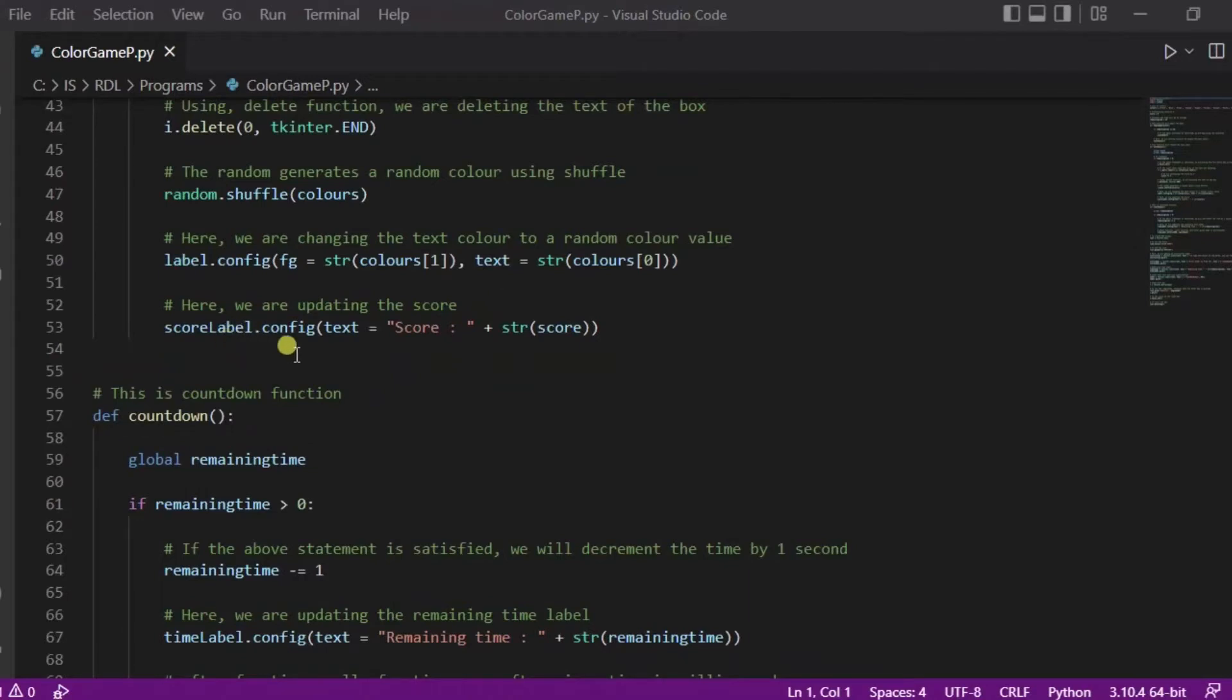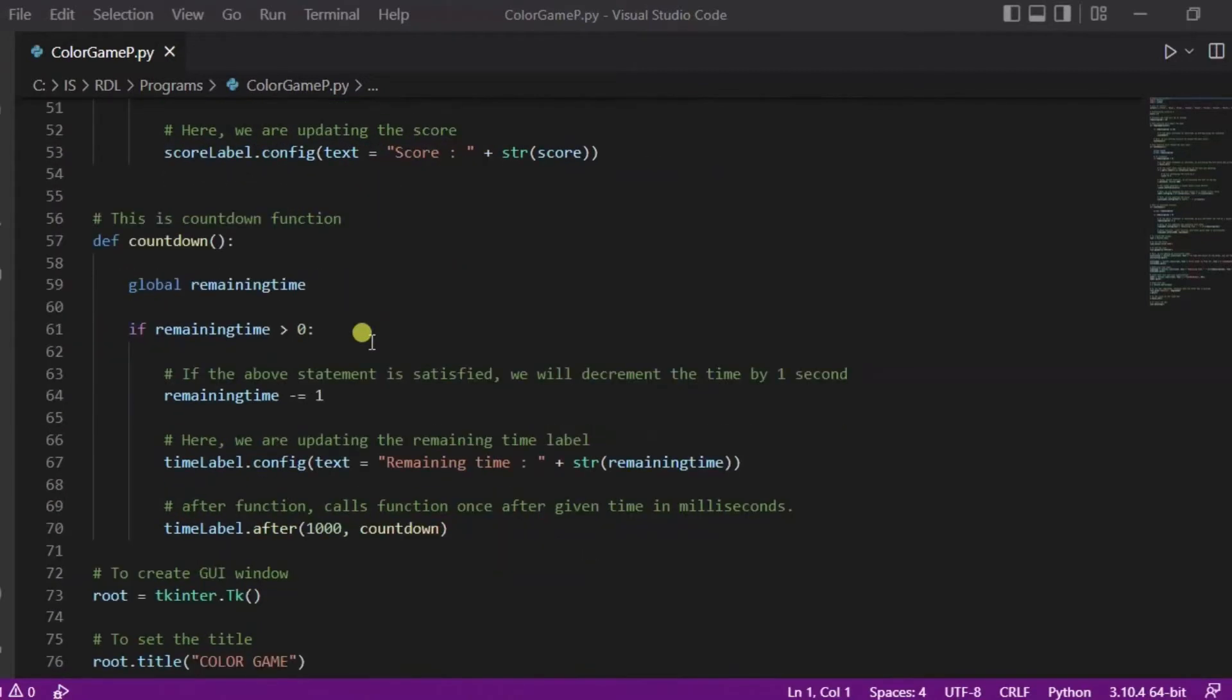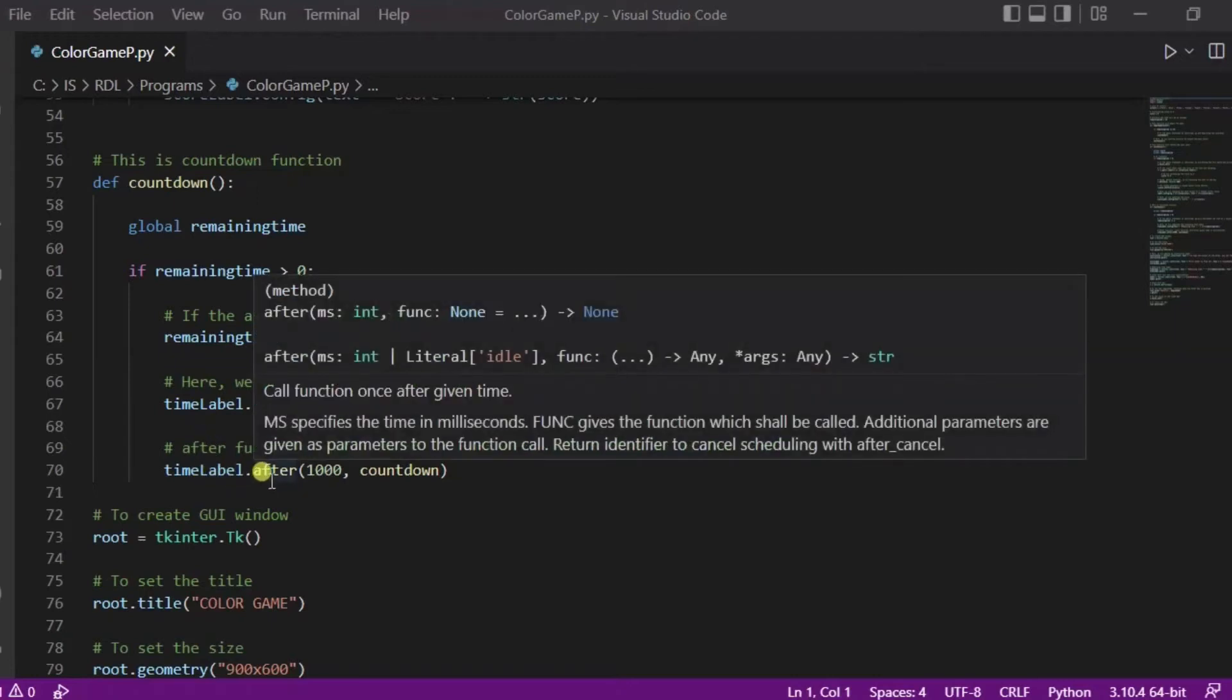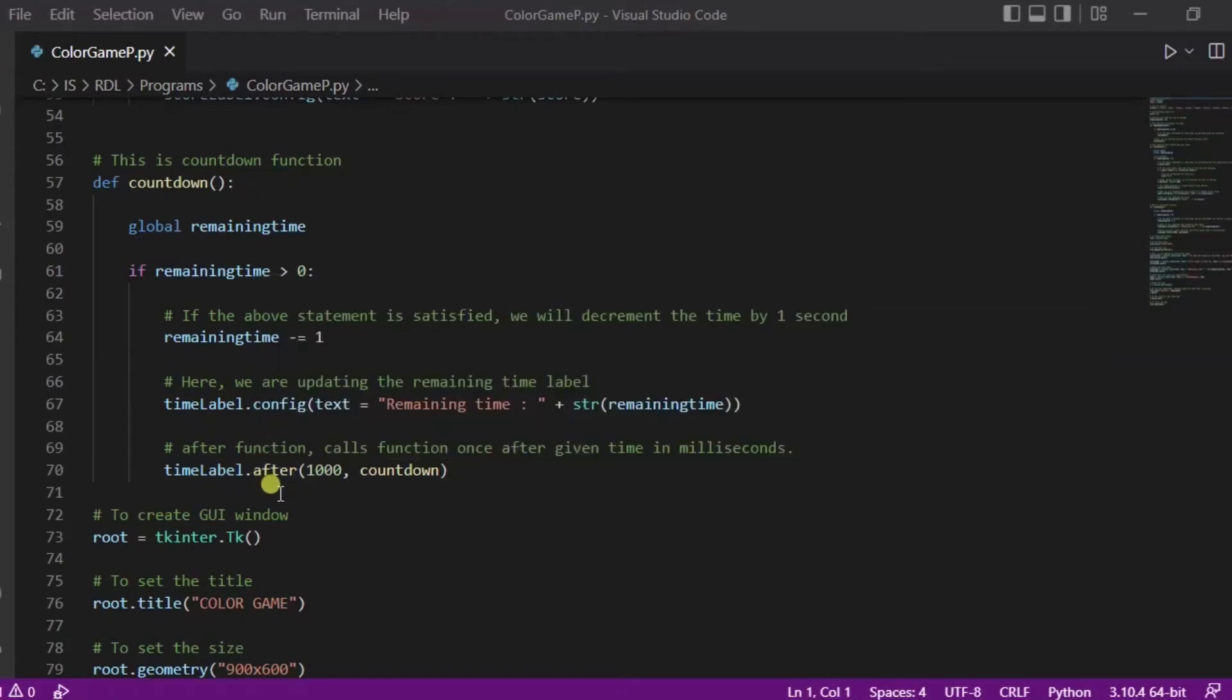Now in this countdown function, what we are doing is if the remaining time will be greater than zero, then we will decrease the remaining time by one, and we will be doing this using this after function which will be executed after each one thousand milliseconds, that is equal to one second. This time label will show the remaining time.